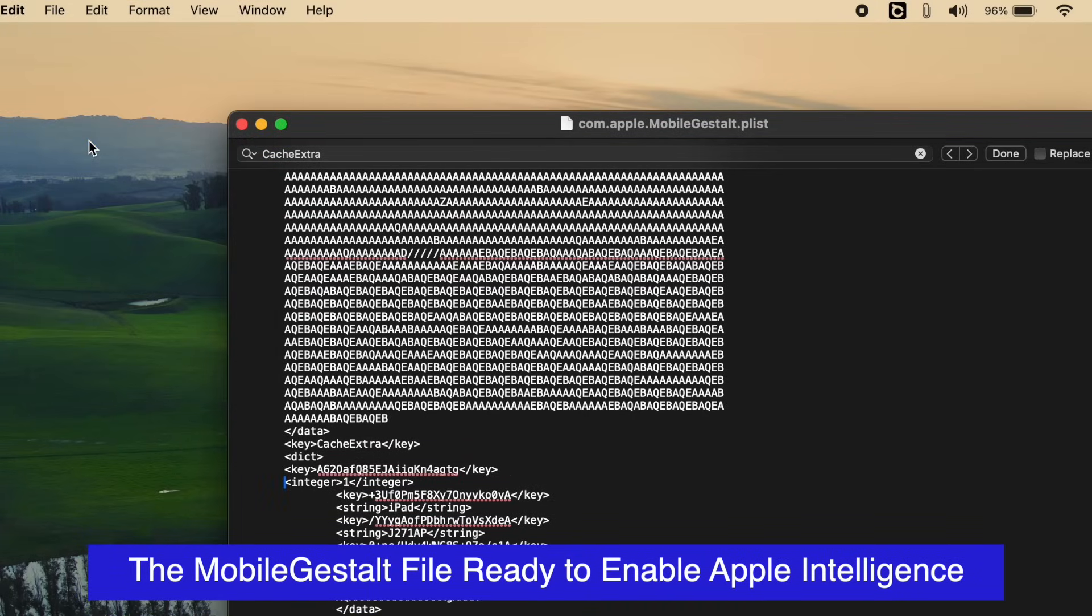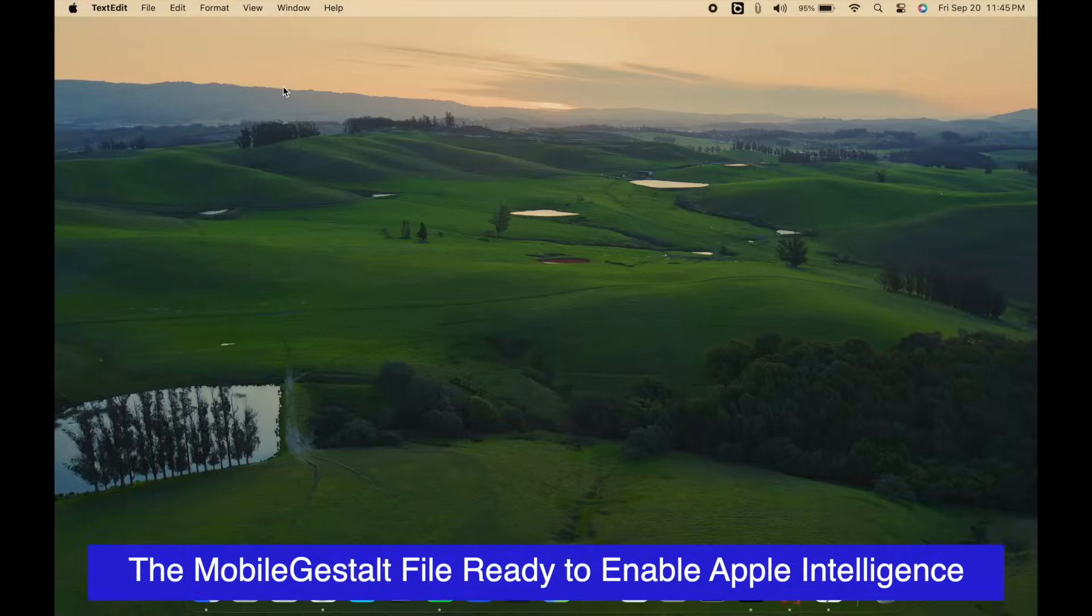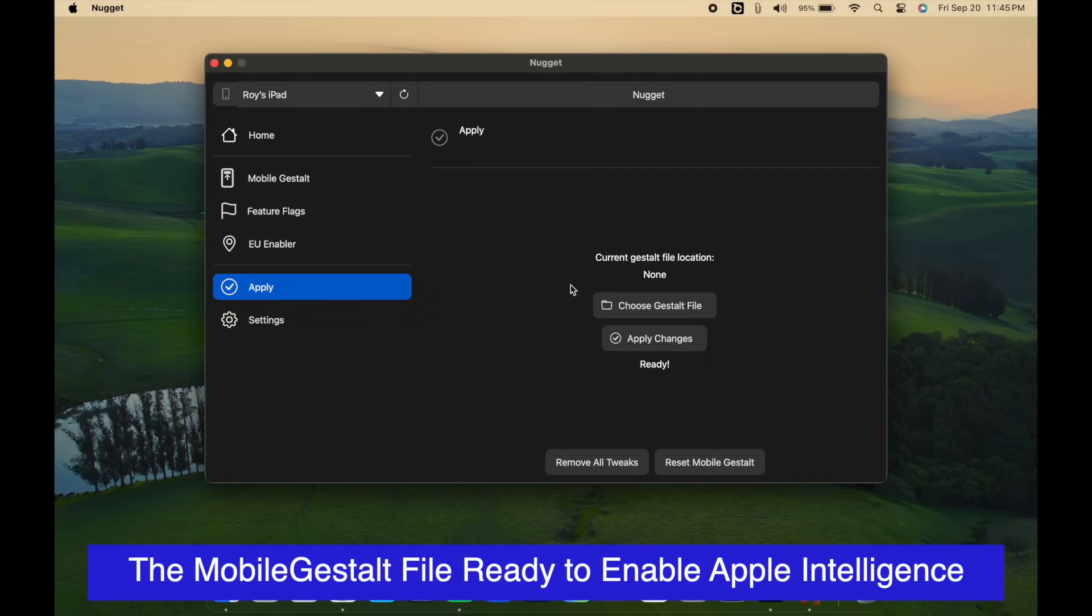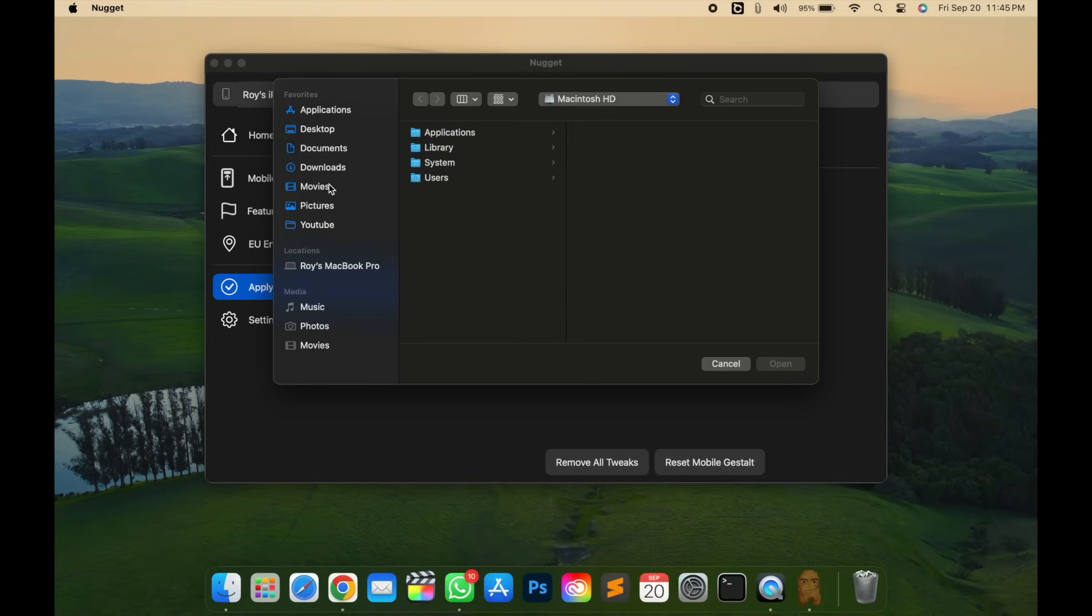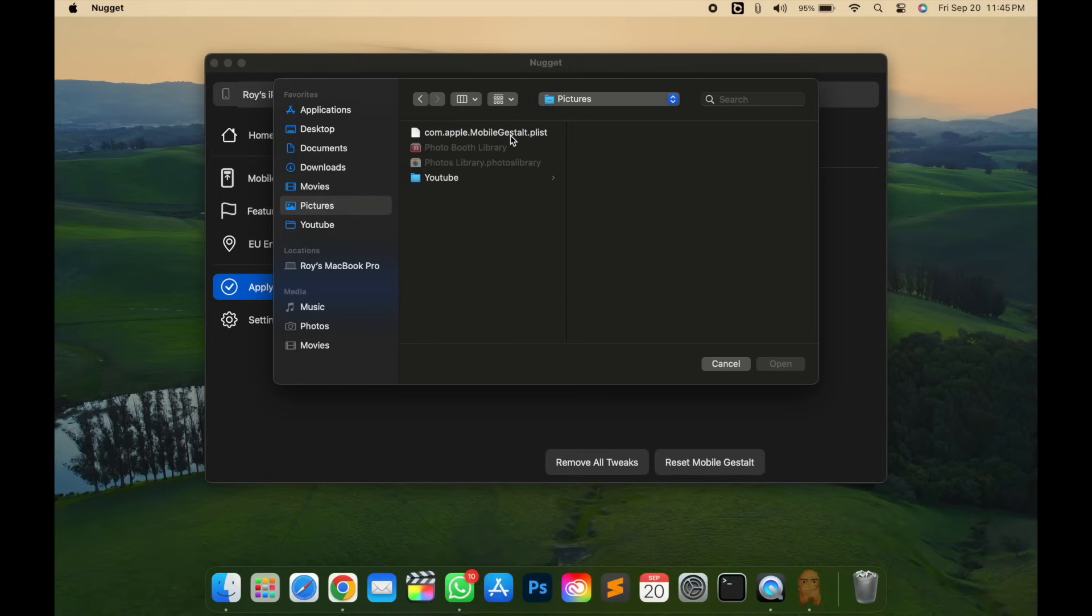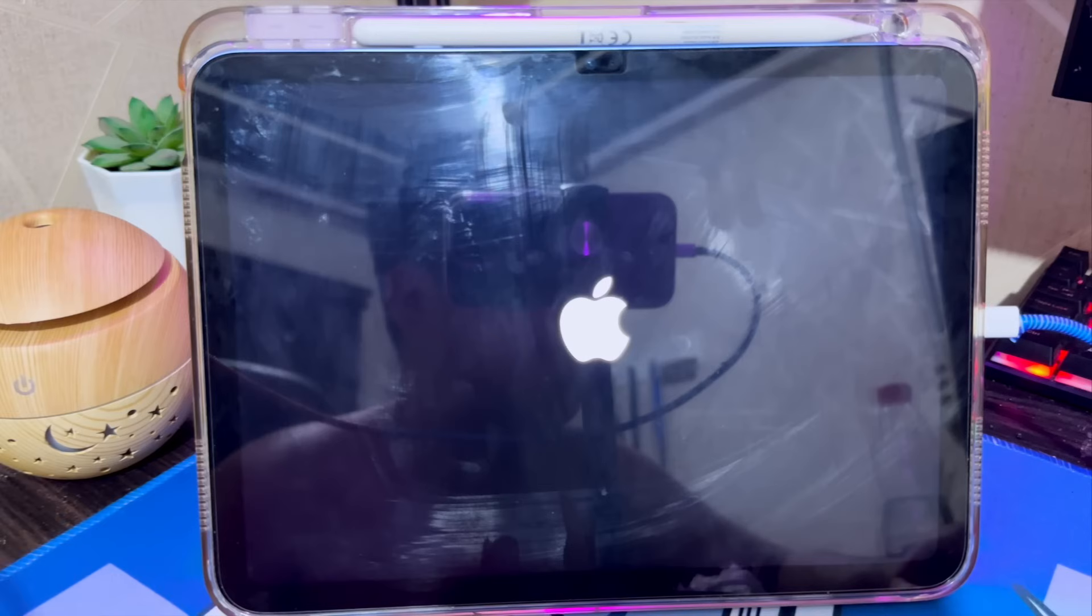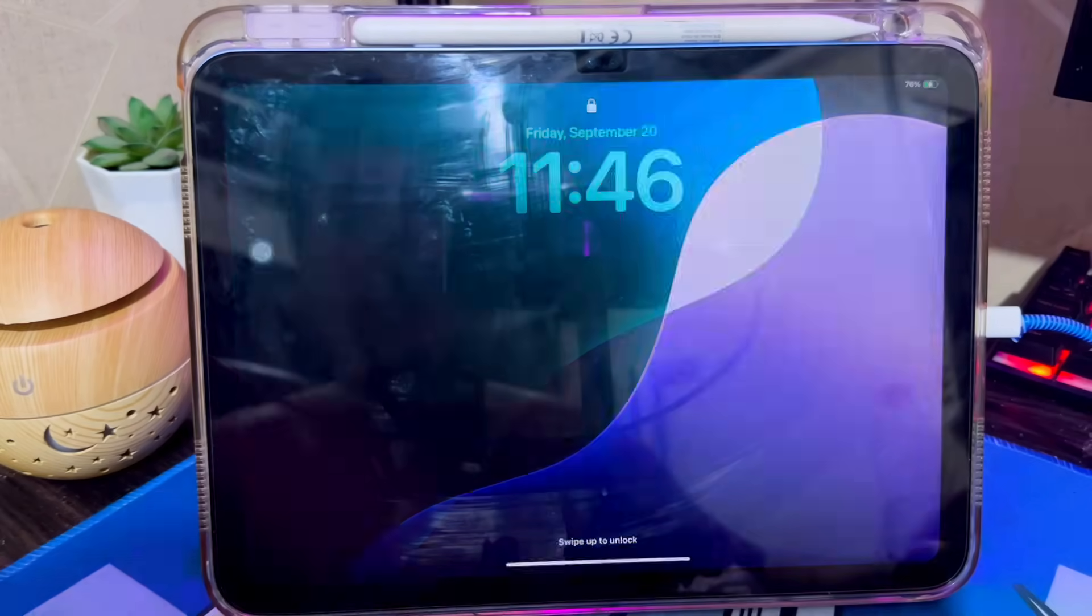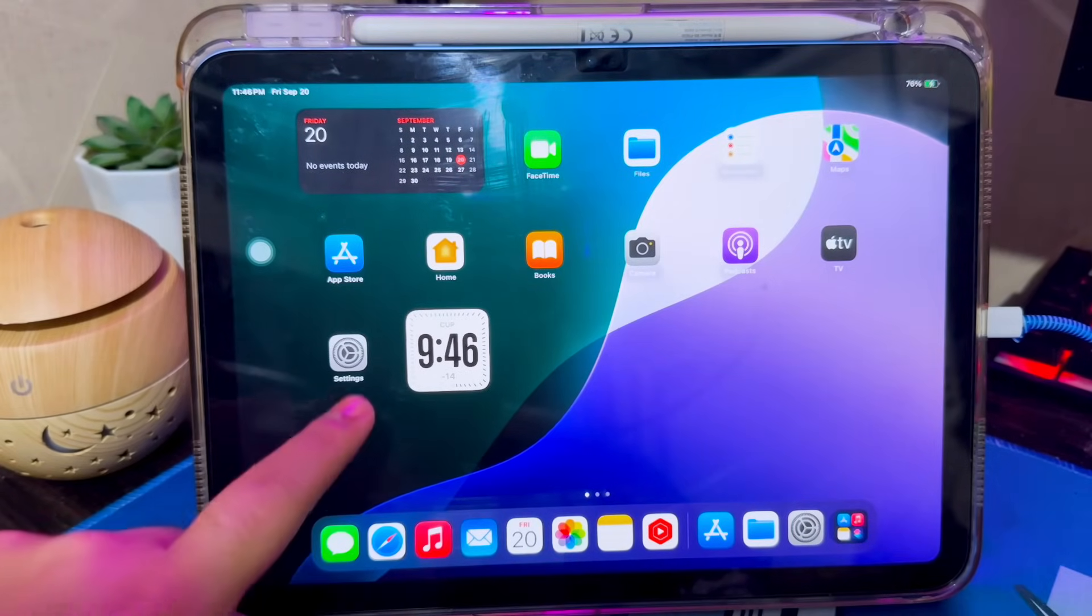Now you can enable Apple Intelligence on any iPad or iPhone device with the new Mobile Gestalt file. Go back to Nugget app, then select the Mobile Gestalt file that you edited earlier and click Apply. Your device will reboot. Wait for your iPhone or iPad to restart and leave it for 2 minutes.